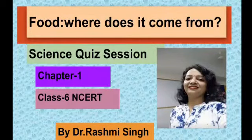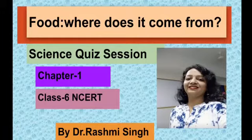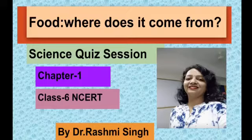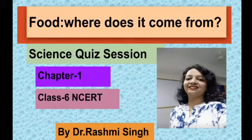Hello everybody, welcome back to my YouTube channel. In this lecture series, we are completing the entire syllabus of Class 6 Science. We have already discussed all topics of 'Food: Where Does It Come From?' in Part 1. In this second part, we are going to discuss MCQ questions, which are very important for exams and competitive exams. If you haven't seen my previous video, please go watch it first.